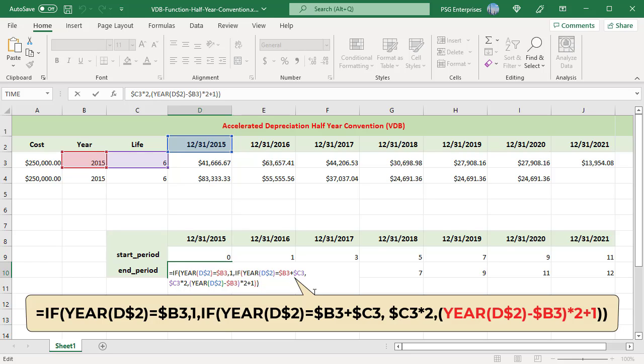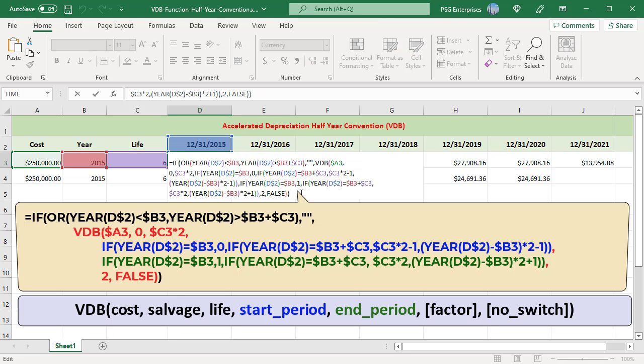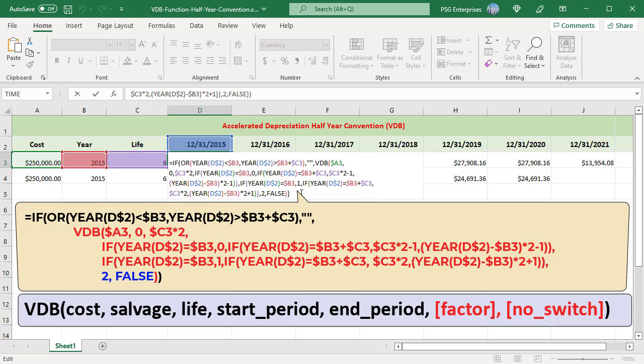Pass these formulas as start period and end period. Pass factor as 2 for double-declining method. Pass no_switch as false, which switches to straight-line depreciation when depreciation is greater than the declining balance calculation.